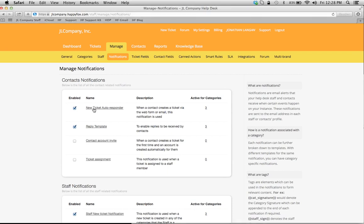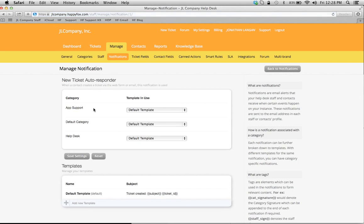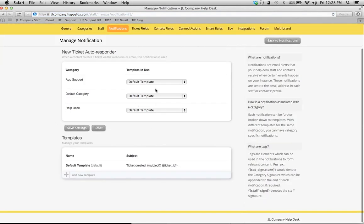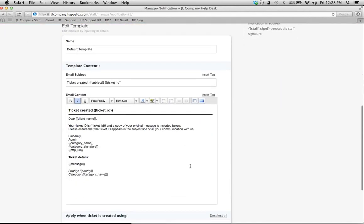Now let's look at what a template looks like. All I've got to do is click on the template name here, and you can see that we have default templates set up. To show you what it looks like, I'm just going to click on Edit, and this is what your template looks like.